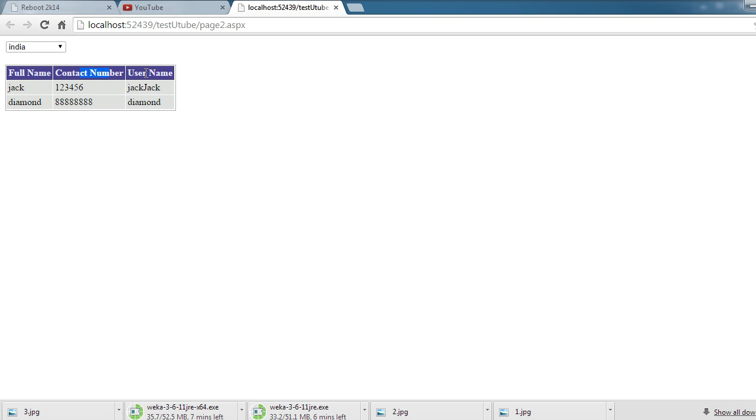So this was easy I guess. Hope you people understood how to display data in a grid view and hope you liked it. And thanks for watching.